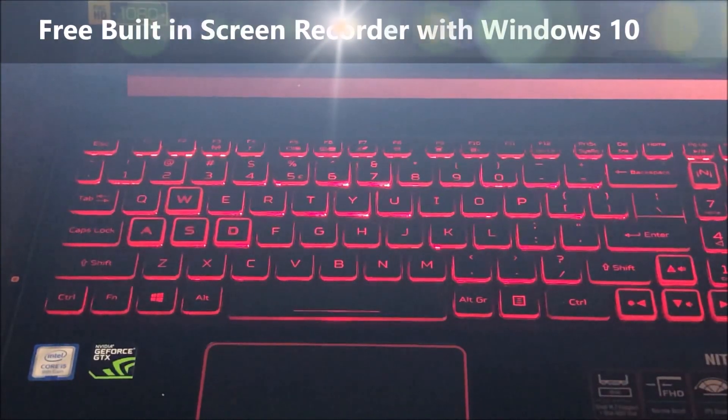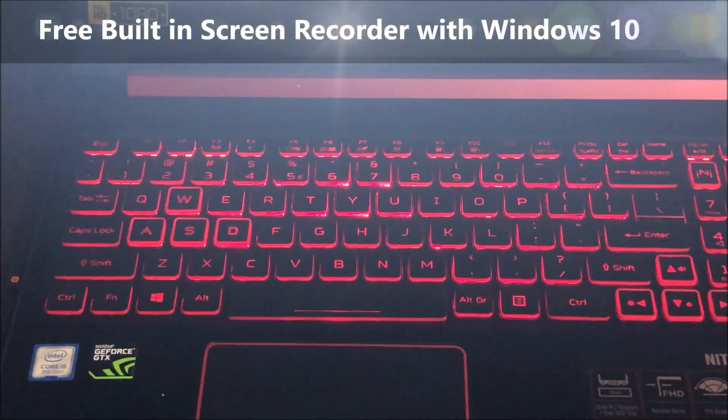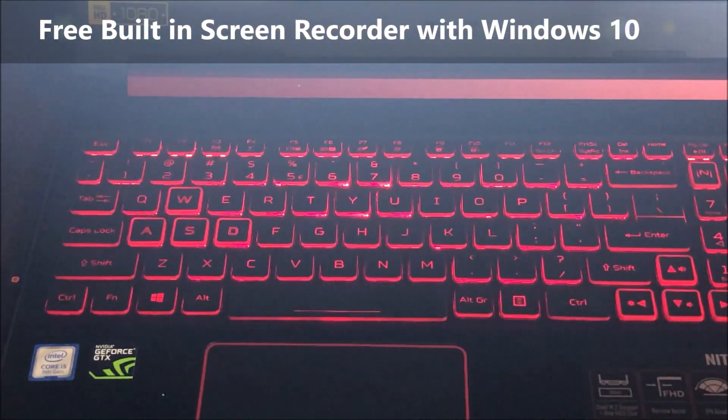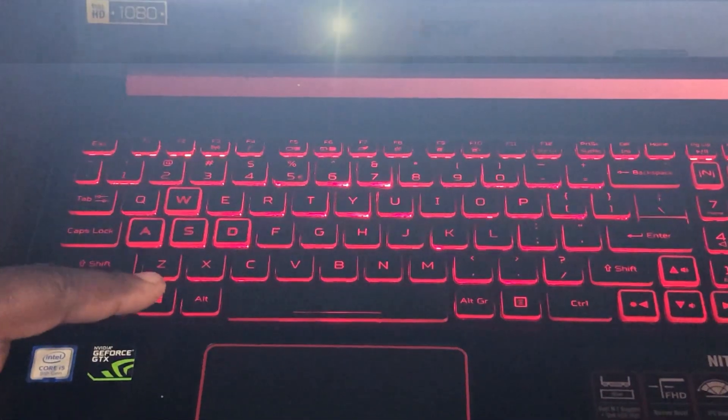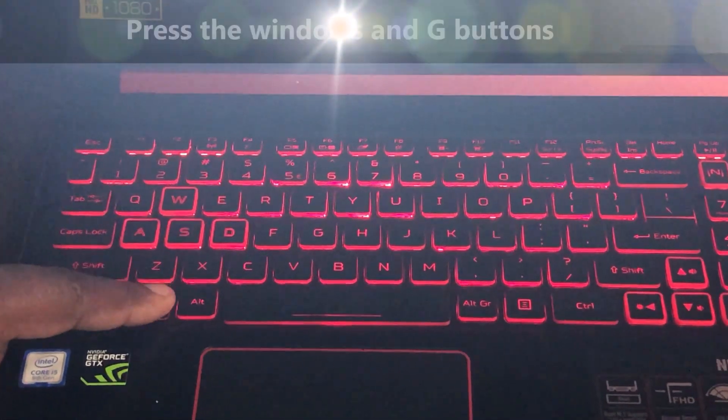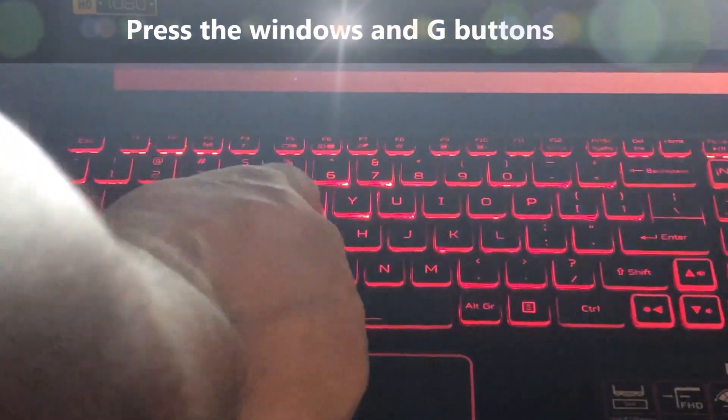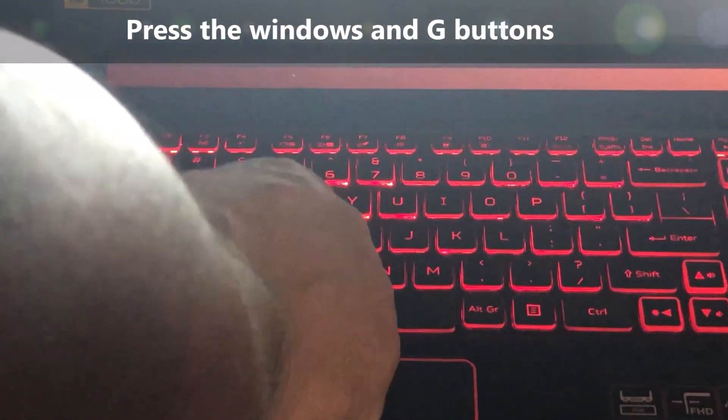I'm going to show you the free built-in screen recorder for Windows 10. It's really simple. The only thing you need to do is hit your Windows button and the G button.